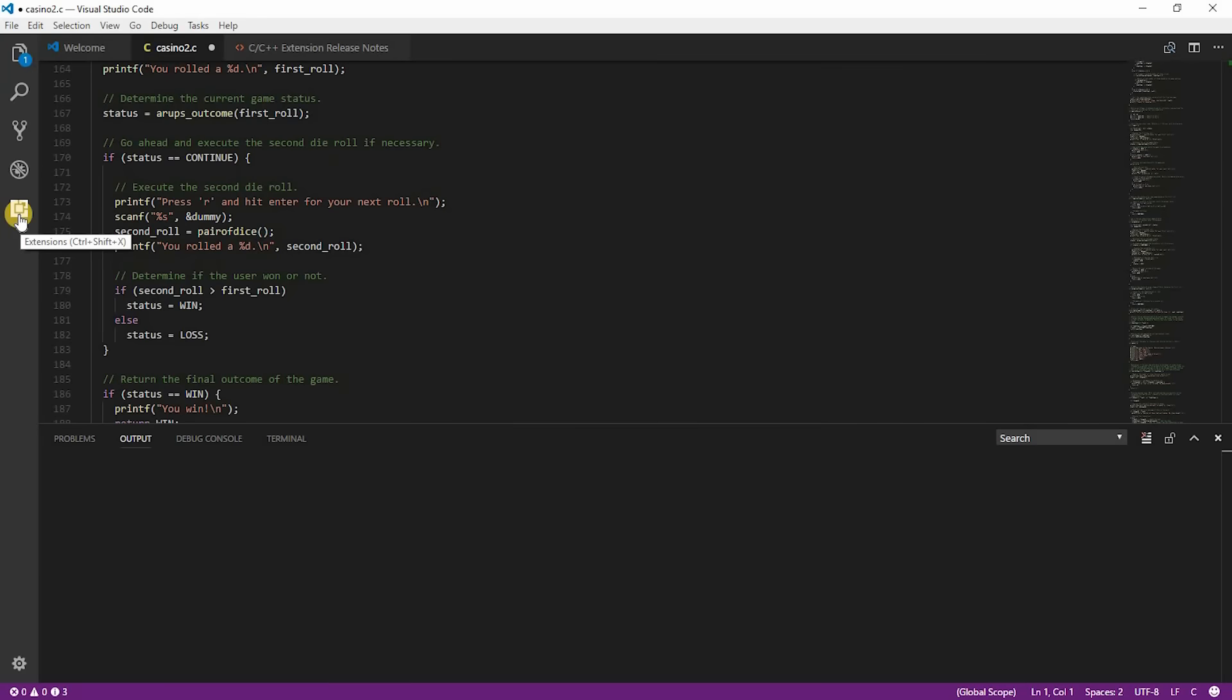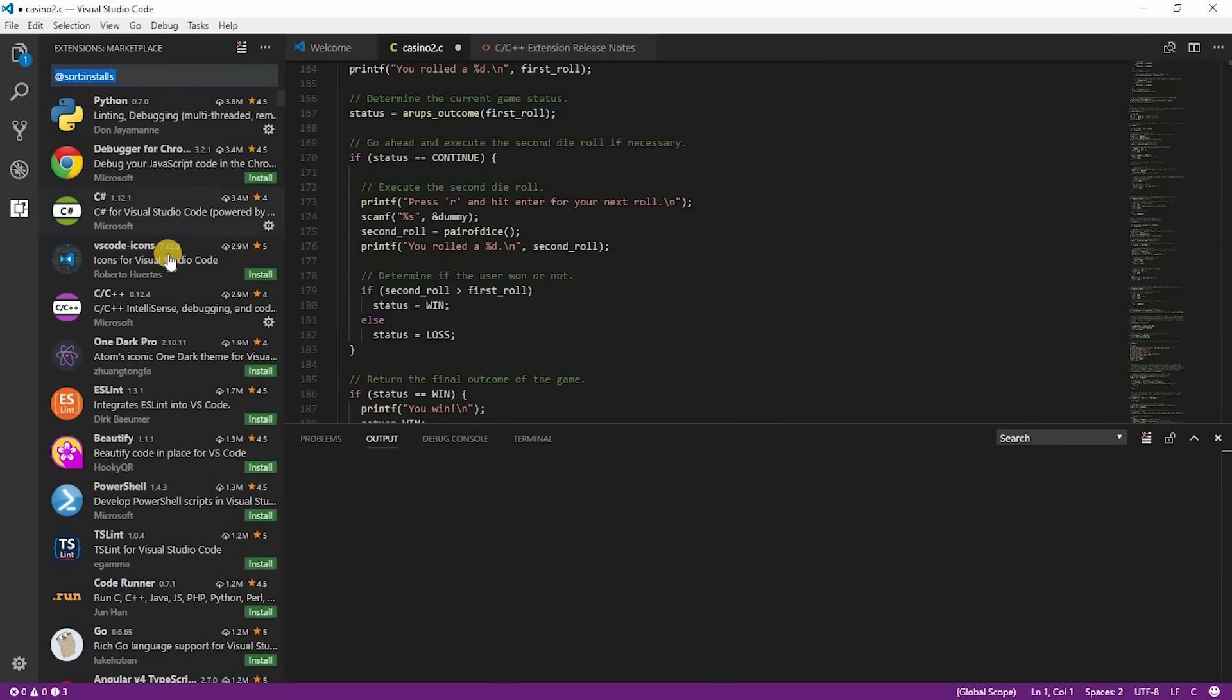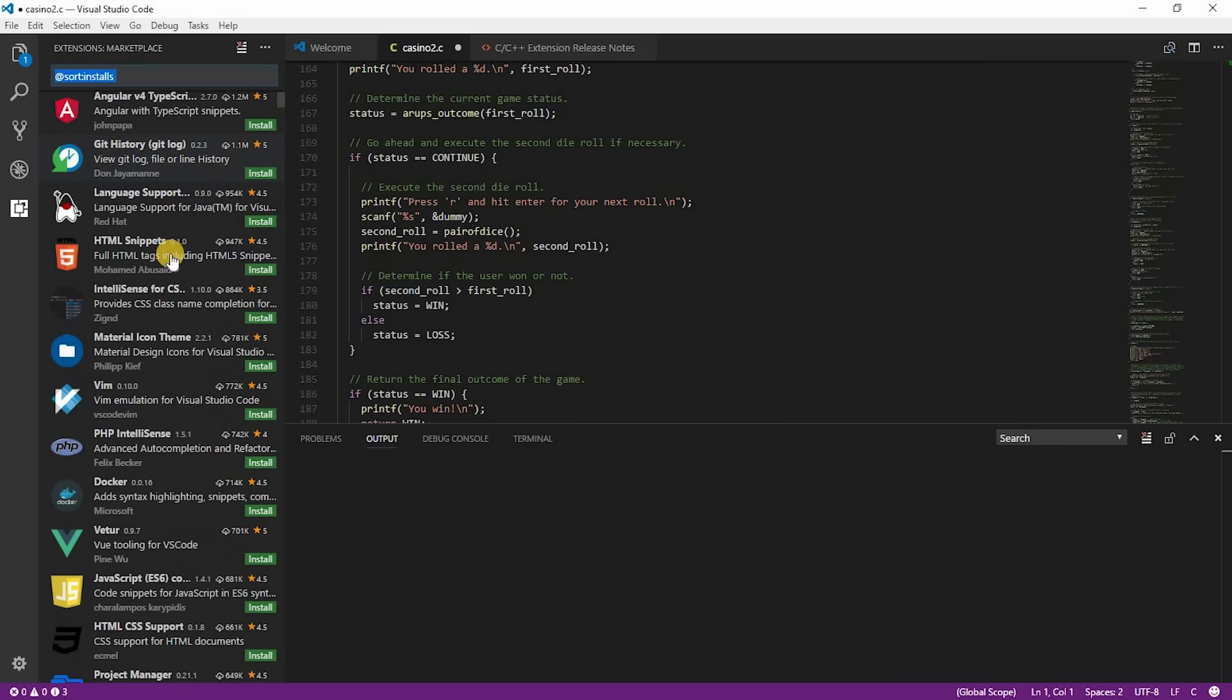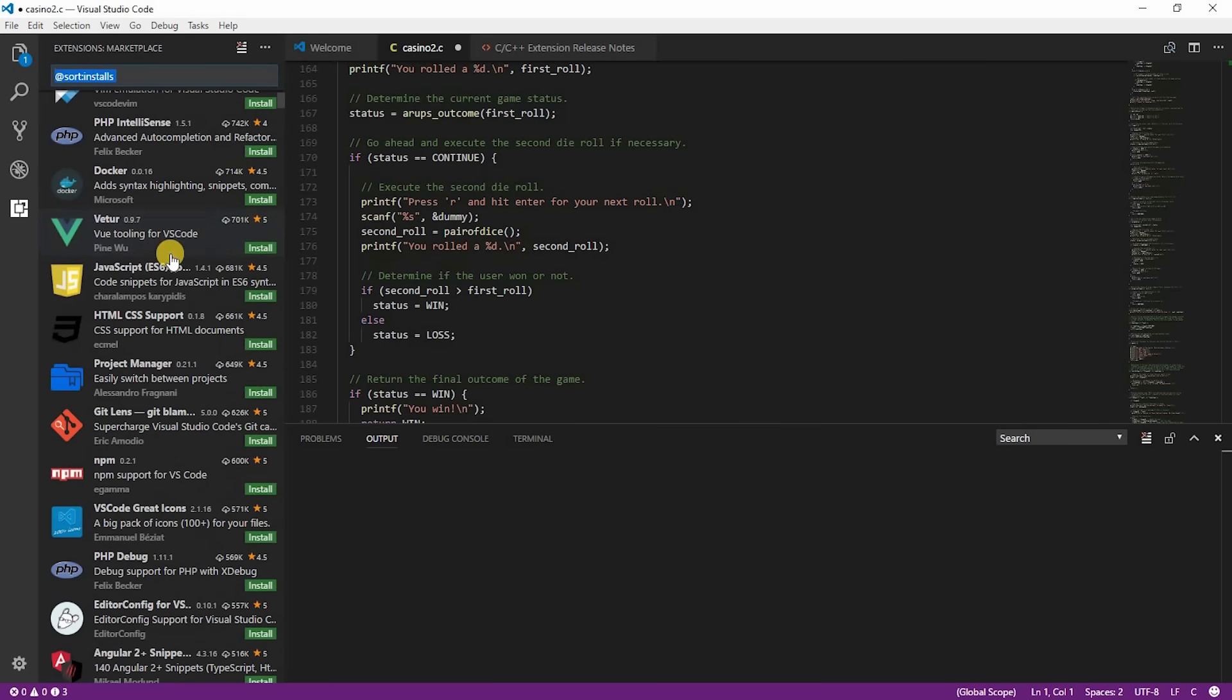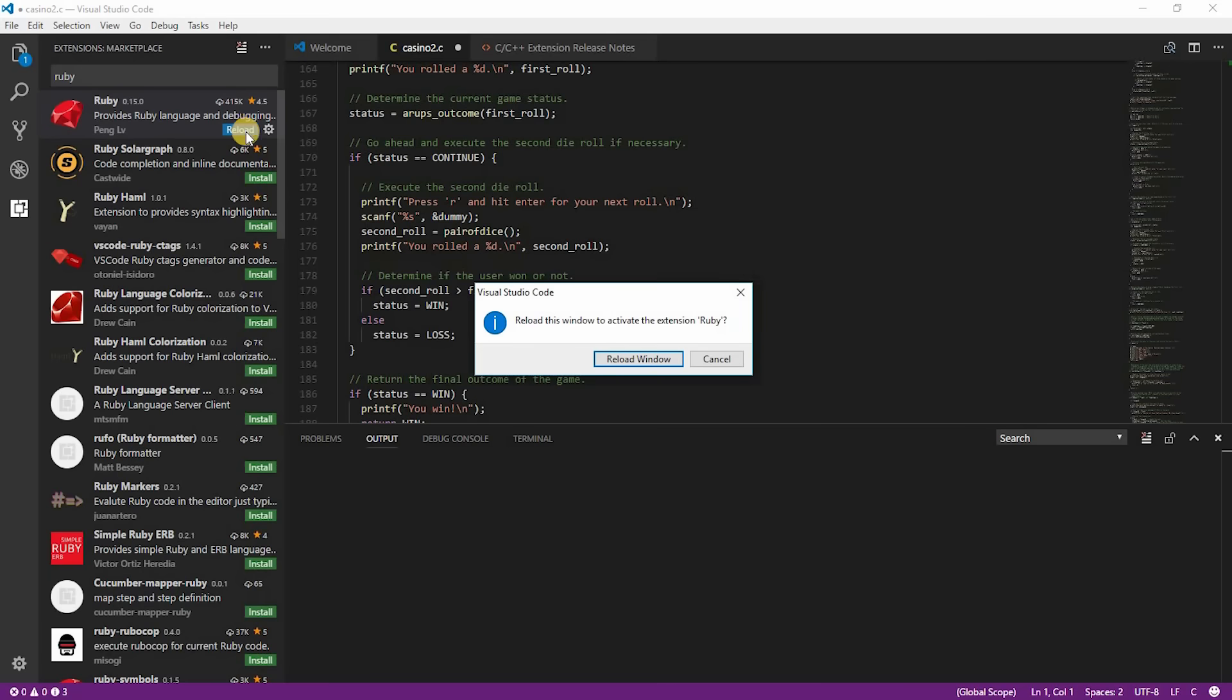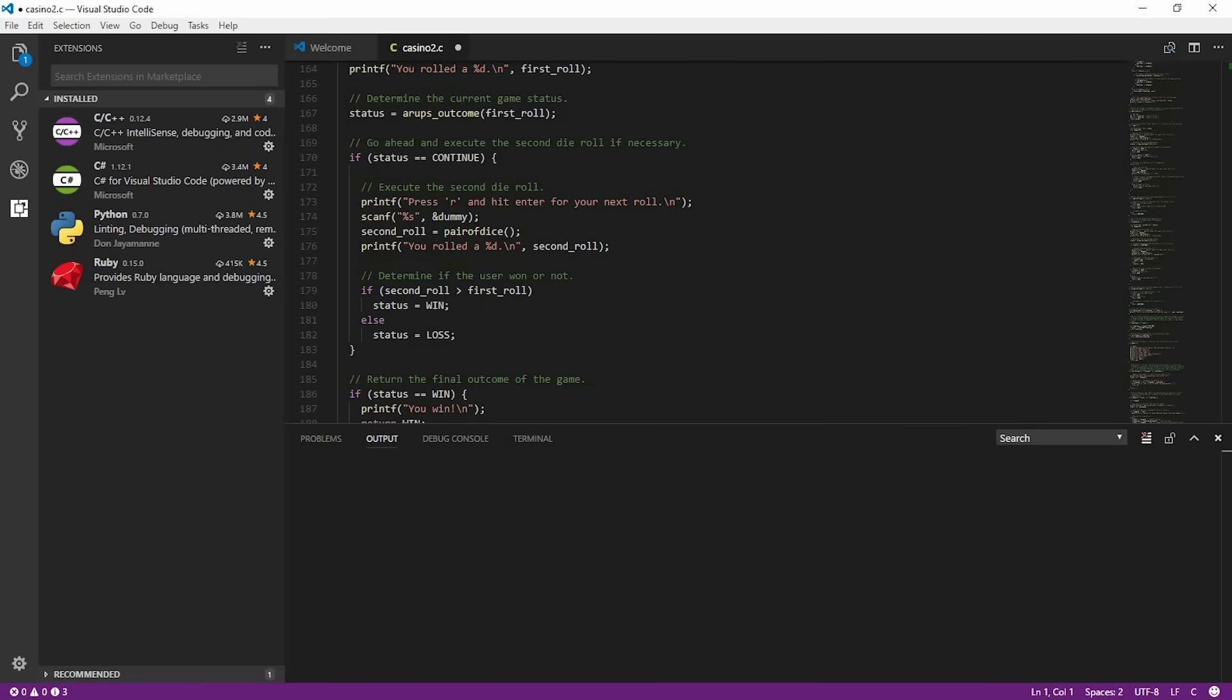When you have the program open, select the extensions tab on the left. You can either try to find your language here from this long list, or you can type it right here in the search bar. And then select install. Then just wait for it to finish. When it's done, it's going to ask you to reload the page. So select reload to activate. It's that easy. Now Ruby is installed.